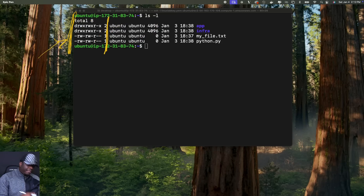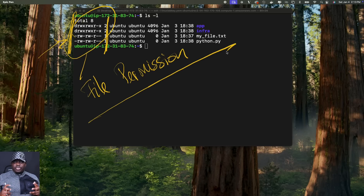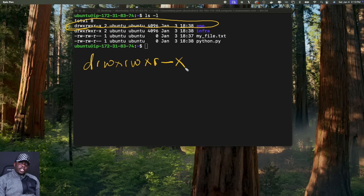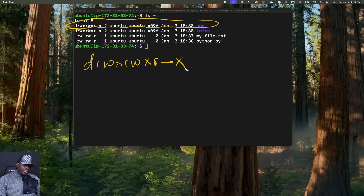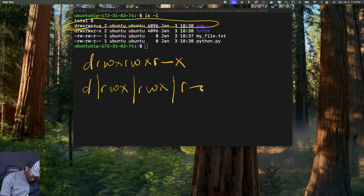This part contains the file permission. Let's understand what we're looking at. If you're new to Linux, this will sound complicated, but let me break it down for you. Right here, we have a directory called app, and there are permissions attached to that directory. The permissions look like this: drwxrwxr-x. You can break these permissions into four categories — first, the d; then rwx; then rwx; and then r-x.